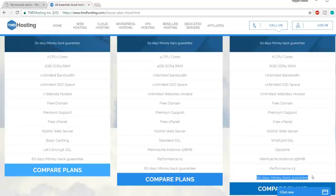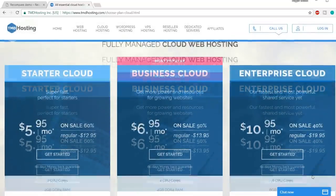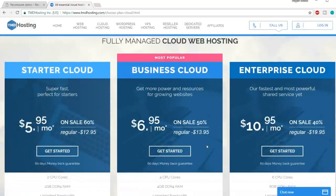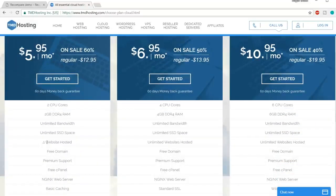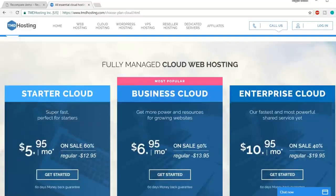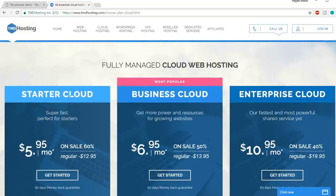All these features are amazing, which is why I choose TMD for e-commerce websites. I would recommend selecting either the Business Cloud or the Enterprise Cloud plan. Don't select the Starter Cloud plan — on the Starter plan you can only host one website, so if you want to create another website tomorrow, you'll have to purchase a new hosting plan. Either go with the Business or the Enterprise plan.